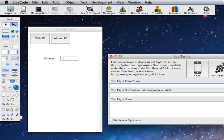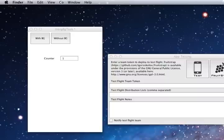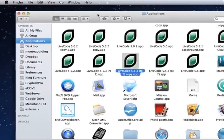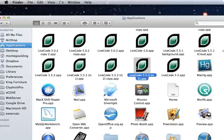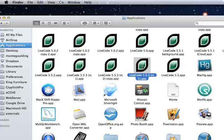So the first thing we need to do is go into your Applications folder and find LiveCode. Here it is here. I'm working on LiveCode 5.3, it's a release candidate edition but this works the same for all the versions of LiveCode.